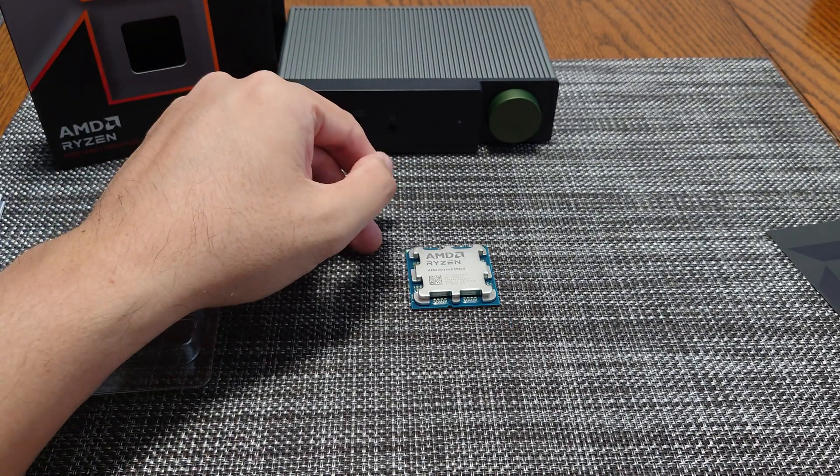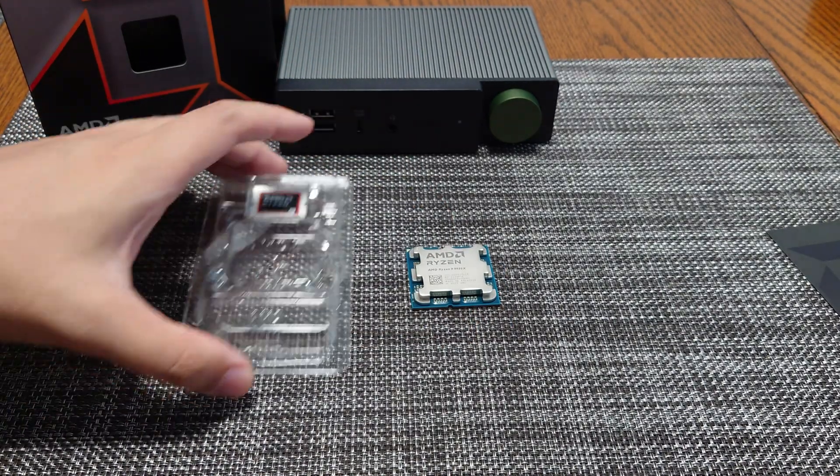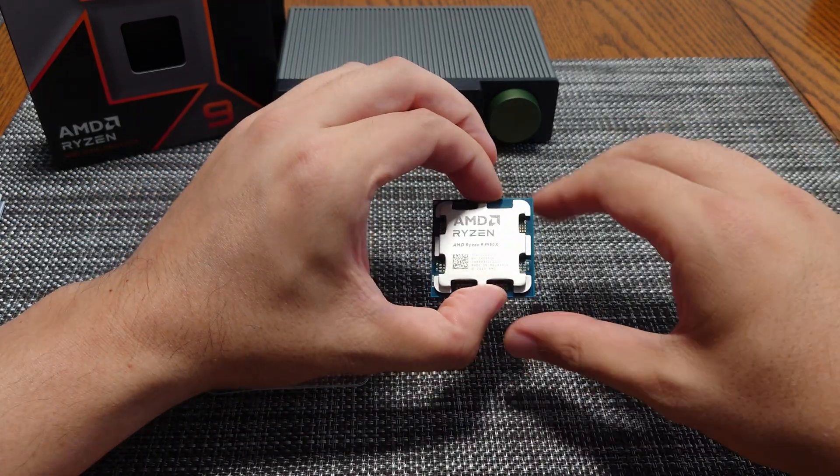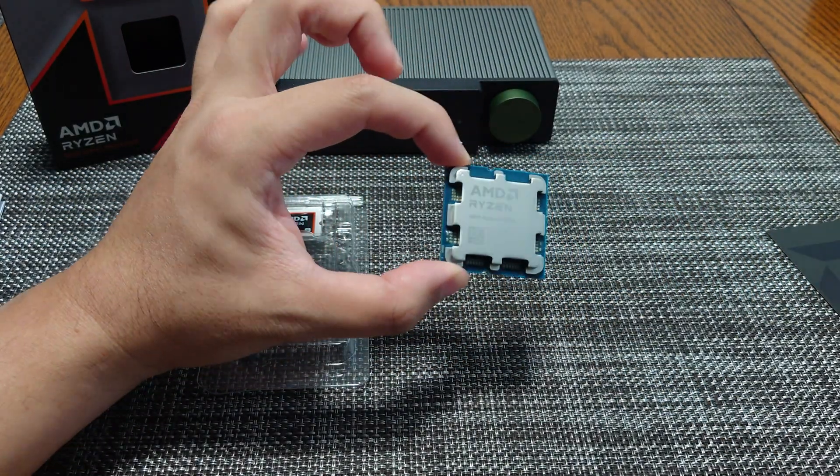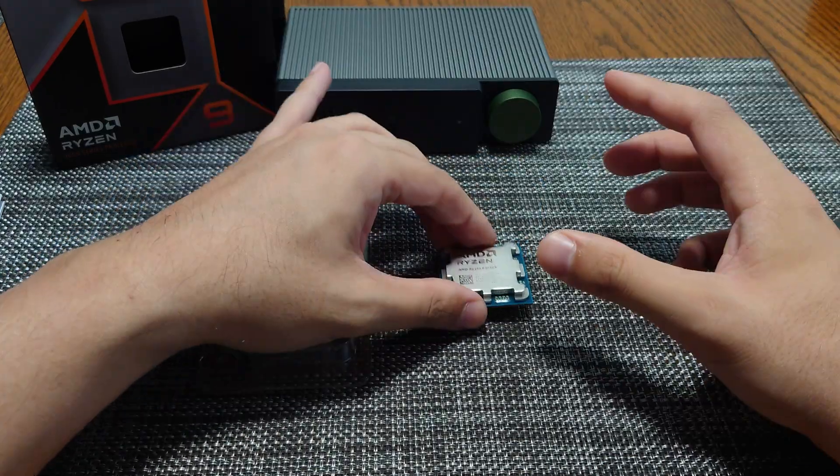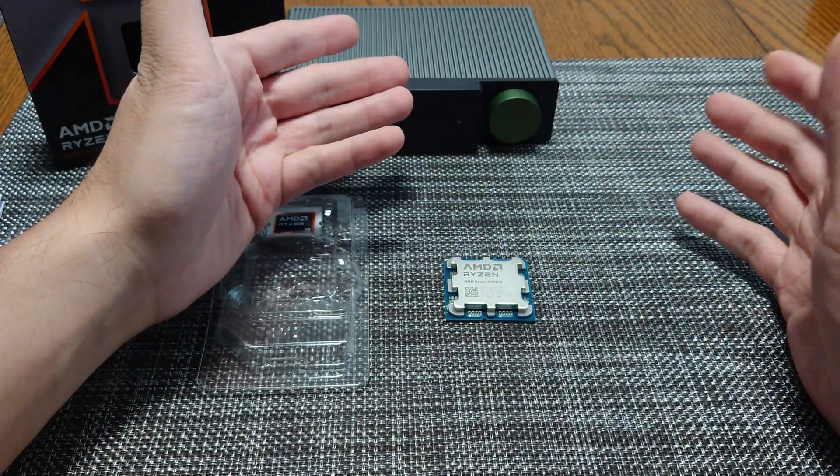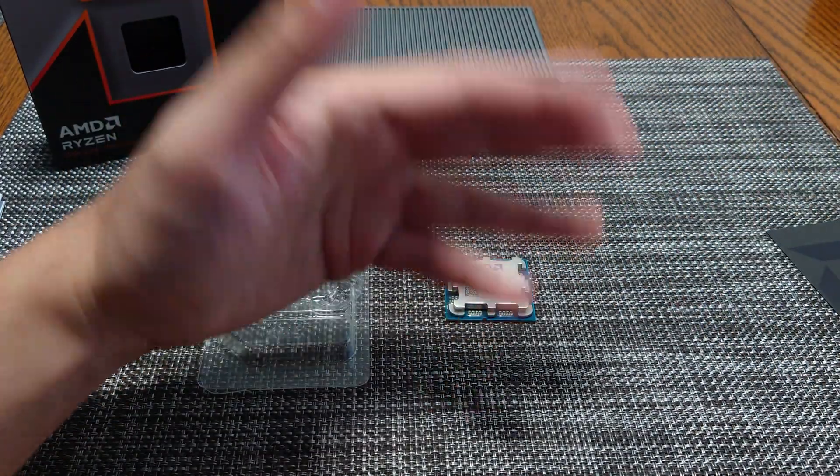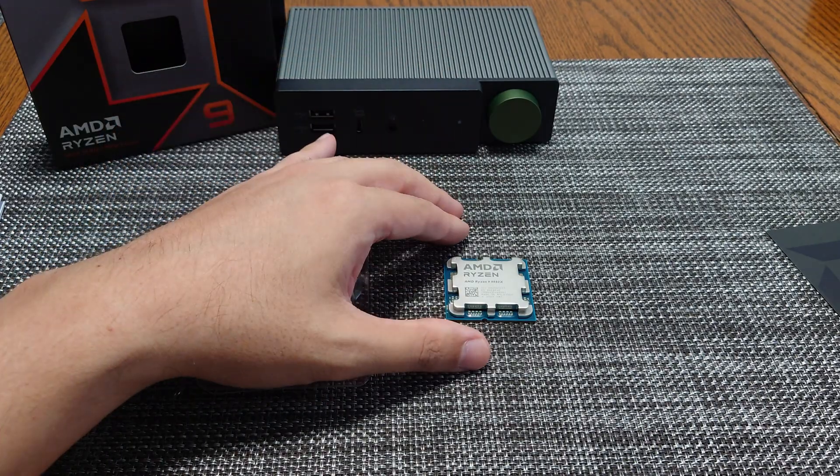We're going to be comparing it to the previous generation Zen 4 flagship, the 7950X, as well as the 7950X 3D. And then we'll also compare it to an Intel 3900K, which is a Raptor Lake CPU with the same thread count - 32 threads.